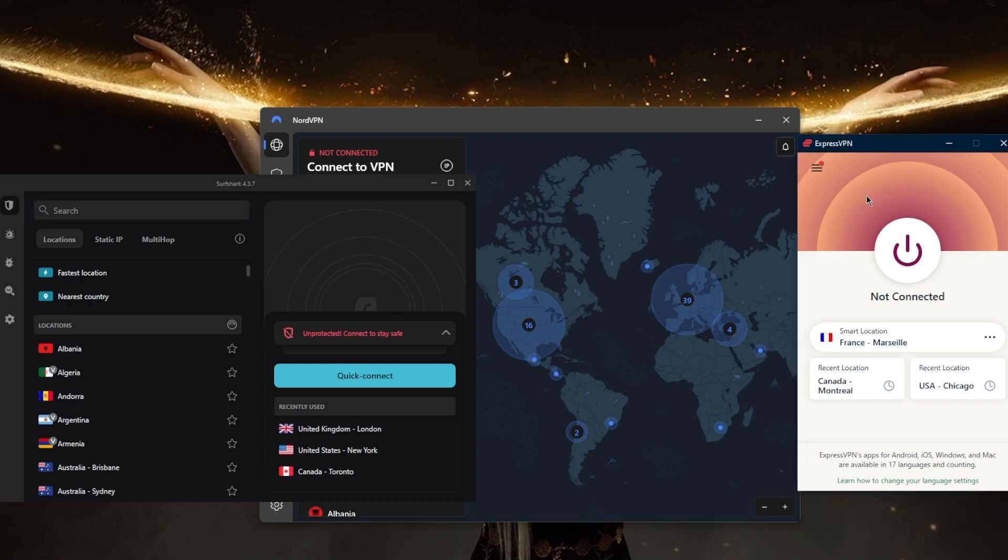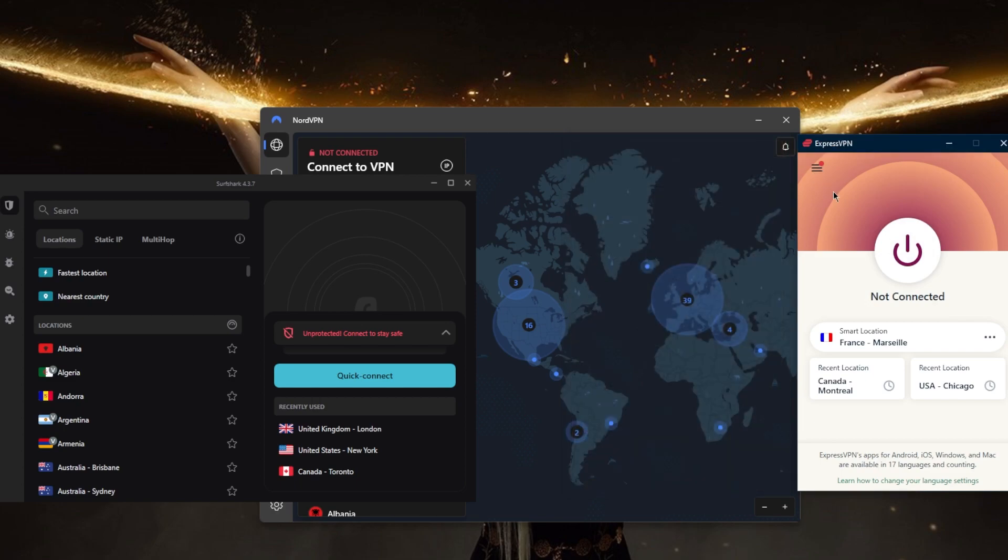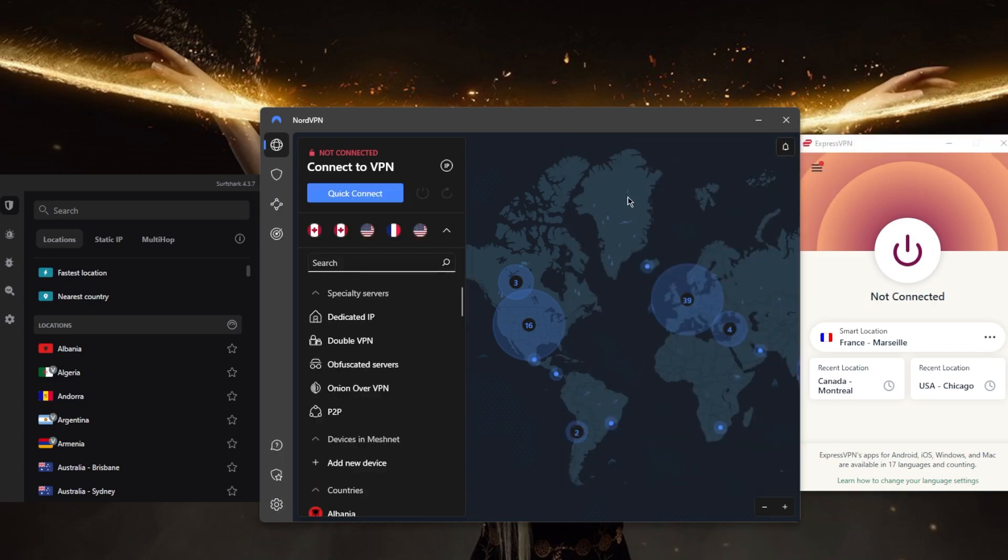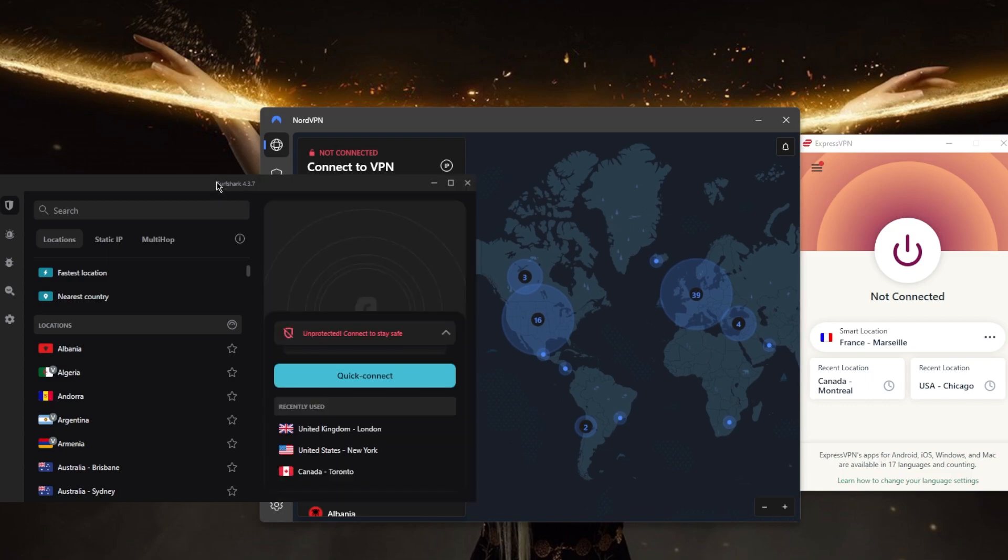You've got Express VPN which has over 3,000 servers in 94 countries and you'll be able to secure up to five devices per subscription. Nord VPN with over 5,400 servers in 59 countries, you'll be able to secure up to six devices per subscription. And Surfshark with over 3,000 torrent servers in 100 countries, you'll be able to virtually secure an unlimited number of devices with just a single subscription.